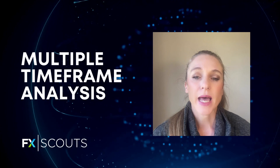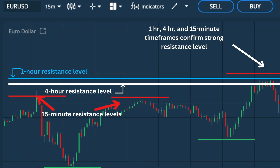You can also use multiple time frame analysis. If you are using a short time frame, say the 15-minute time frame, draw your support and resistance on these different charts and then draw the levels from the one-hour and four-hour time frames on the 15-minute time frame as well. If the levels from the longer time frames are very similar or equal to the levels from the shorter time frames, then you could consider these very strong levels of support and resistance.